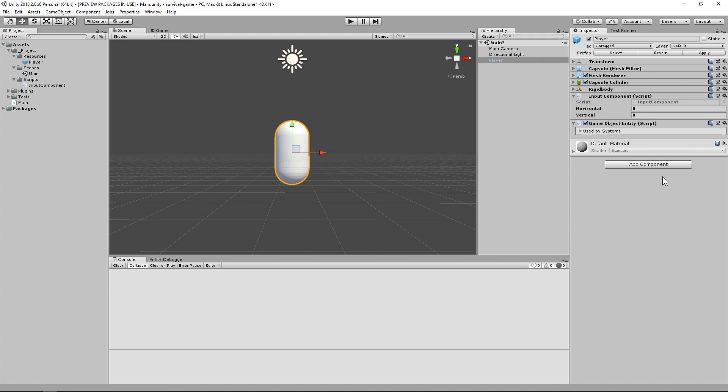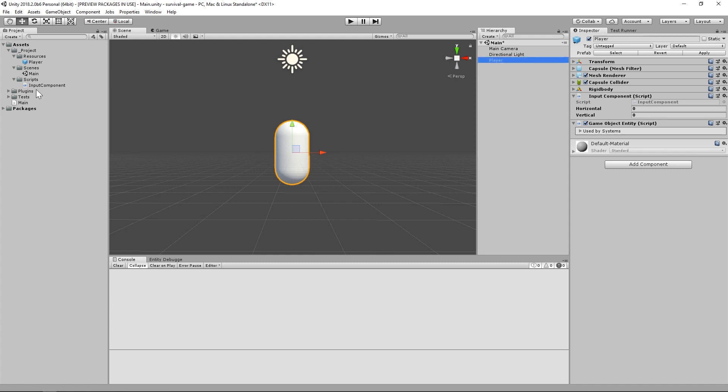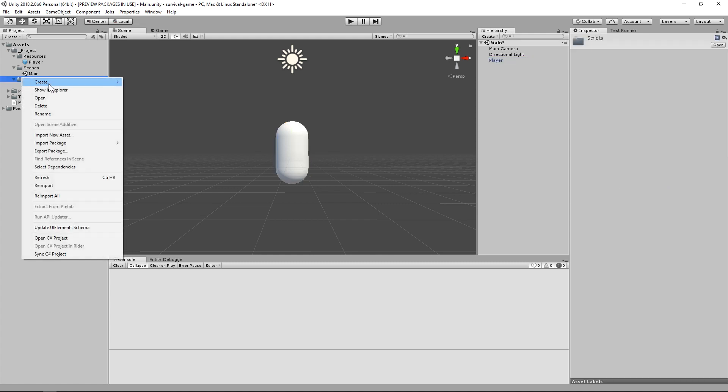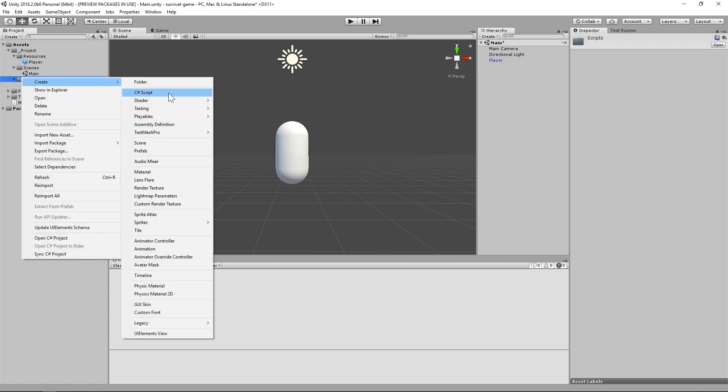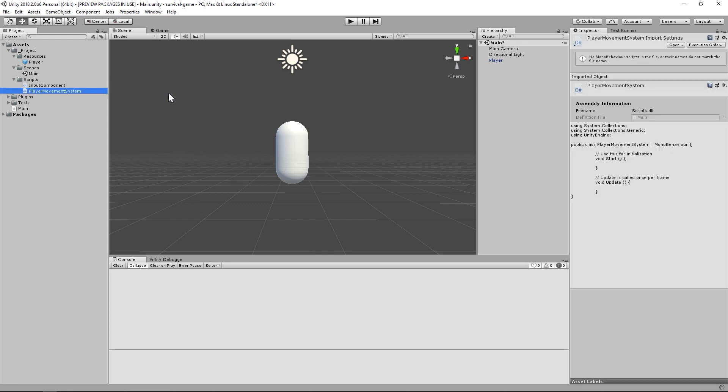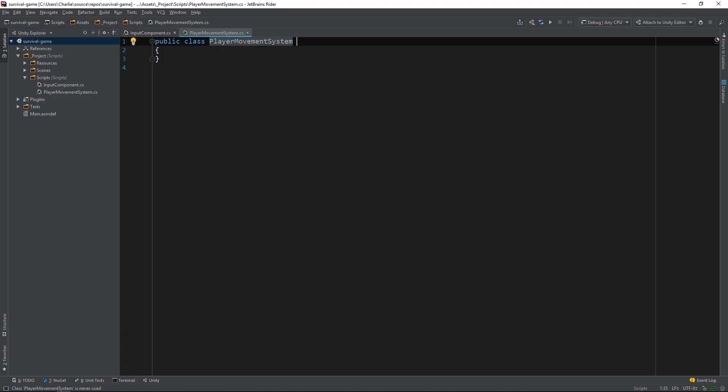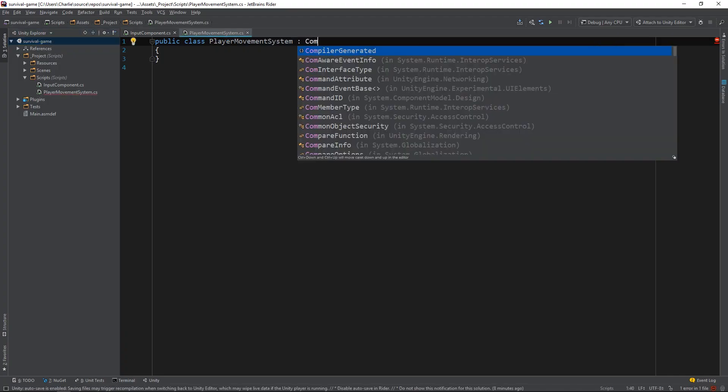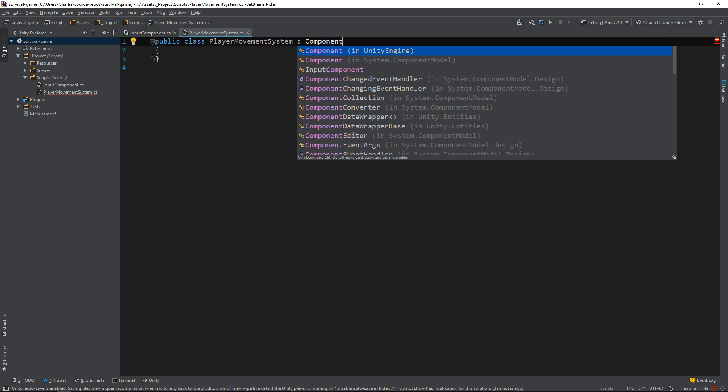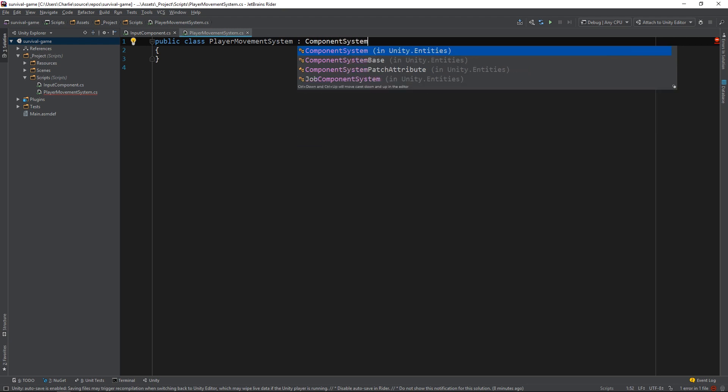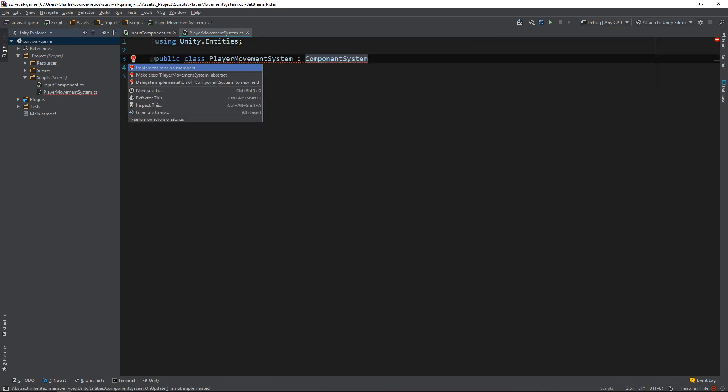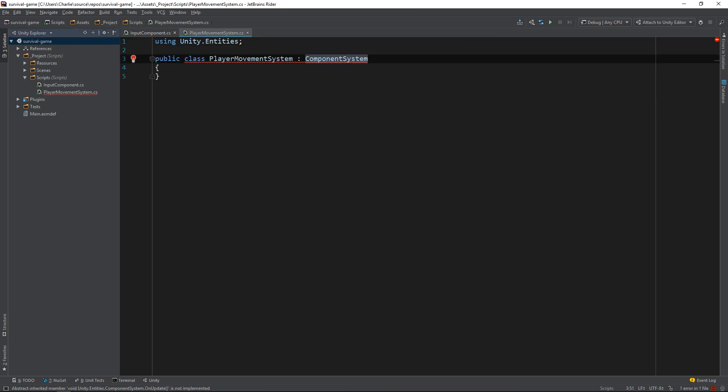There's a little bit of magic involved here, in order to give each system access to the appropriate Entities. Let's explore that now, by creating our first system. Its sole purpose will be to define player movement behavior, so I'll call it PlayerMovementSystem. The first thing we'll need to do is make it implement the ComponentSystemBase class, and the OnUpdate method.